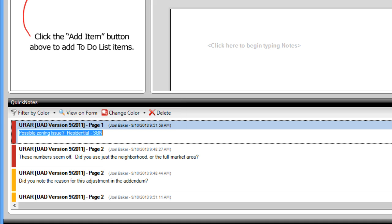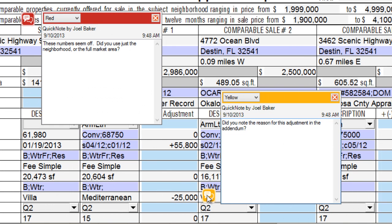The best part of all is that Quick Notes are part of the report itself. So if you email the Total file to your trainee, or backup the report to the Cloud with Vault, the notes are still part of the Total file. And you can pull up the Total file years from now to see them, keeping you USPAP compliant.